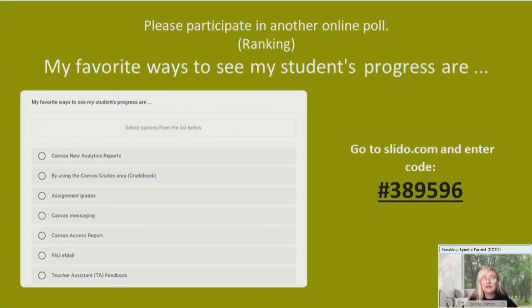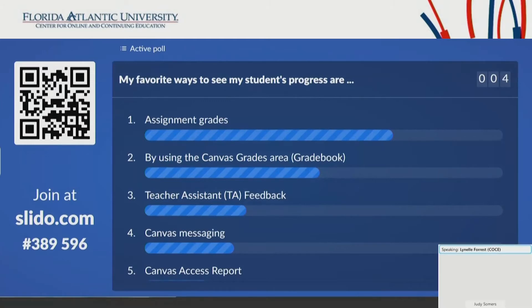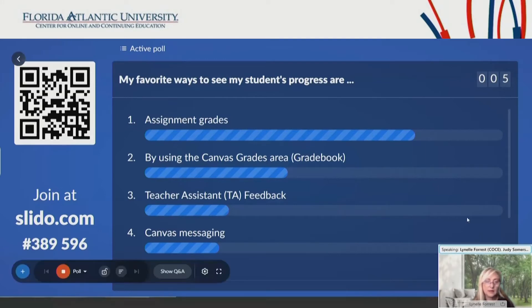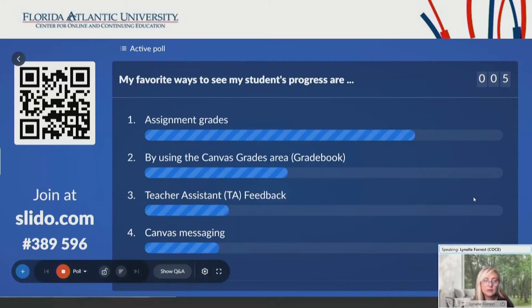And we have yet another poll about my favorite ways to see my students' progress. This is a ranking where you can rank your favorite way. If your favorite thing is the assignments and the grades and the gradebook, you can put that as number one. Assignment grades and the gradebook are very popular areas to go for finding out what your students are doing. So still the number one thing to do is to go into the gradebook.